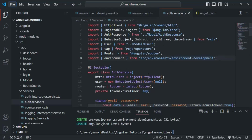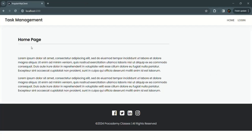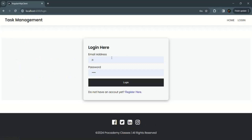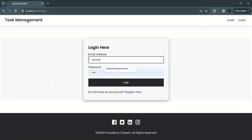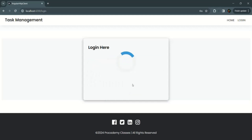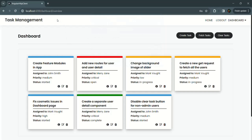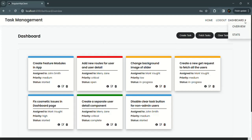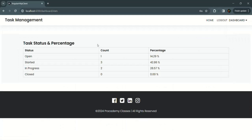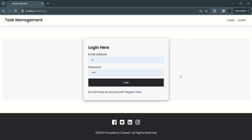Let's quickly test our application to see if it is still working perfectly. Here we are on the home page. Let's try to log in using the John Smith account. Let's click the login button — we have been logged in and are now on the overview page. If I click on the fetch task button, it will fetch all the tasks from the database. We can create a task, we can delete all the tasks. Let's also go to the stats page — it is displaying the stats. Now if I click the logout button, we are logged out. So the application is still working.